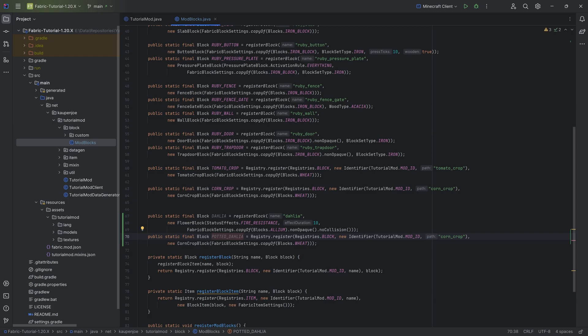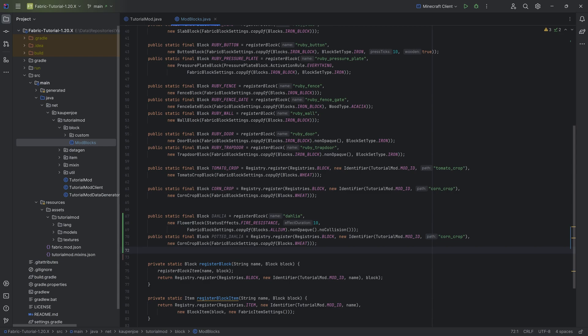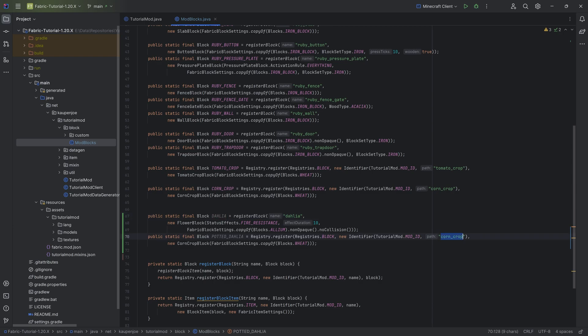Which actually does not have an item associated with it. This is why we're using registry dot register, because of course, to get the potted dahlia, you put the pot down, and then you right click with a flower. That's the idea. And this is going to be the potted underscore dahlia.